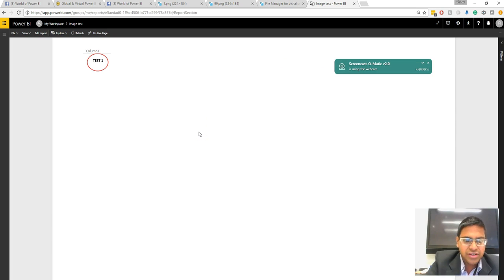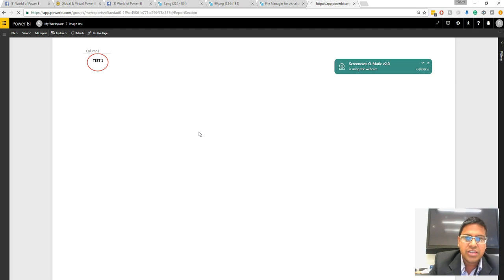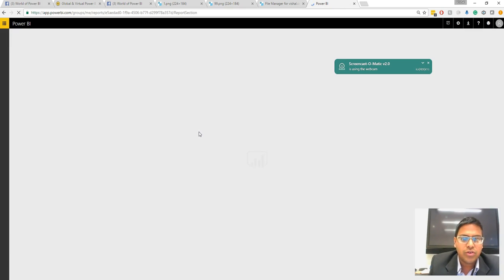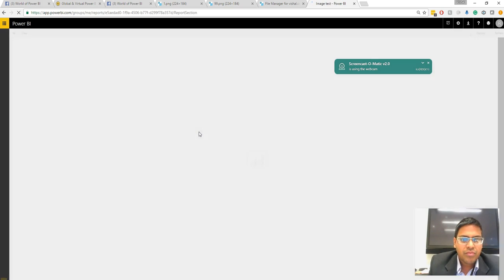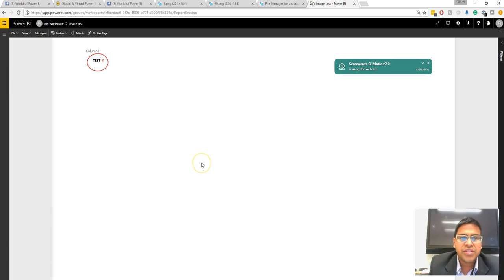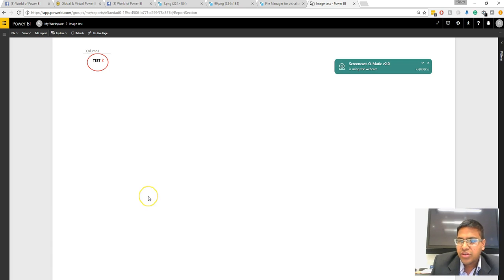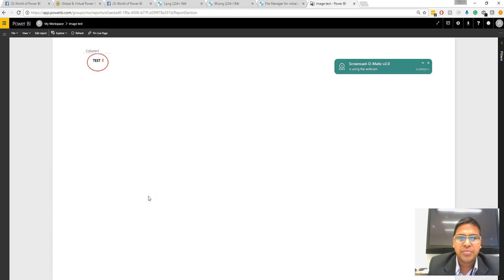I am going to just hit refresh and let's see whether it's fetching the new logo or new image. You can see the new image has been already displayed on my Power BI service.